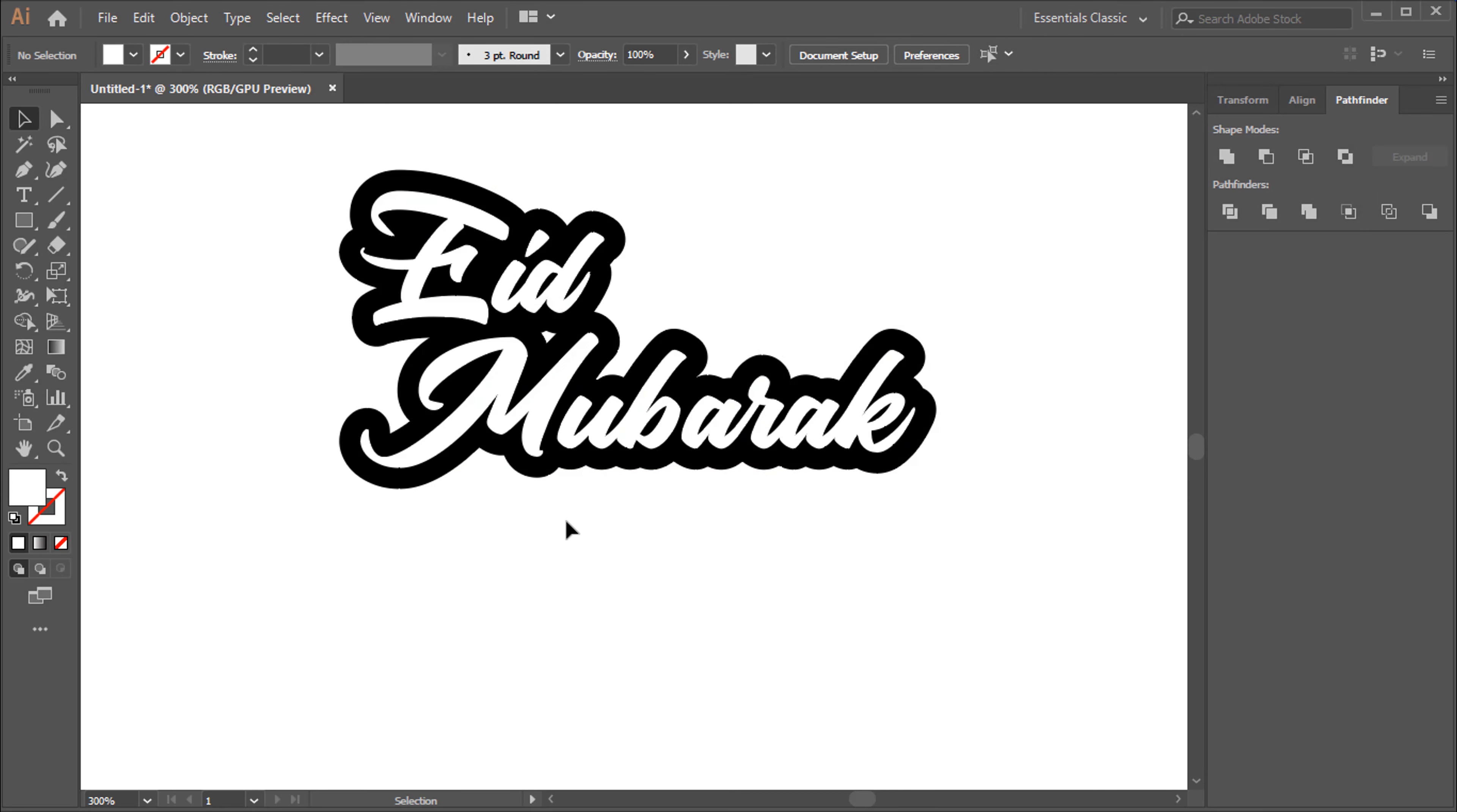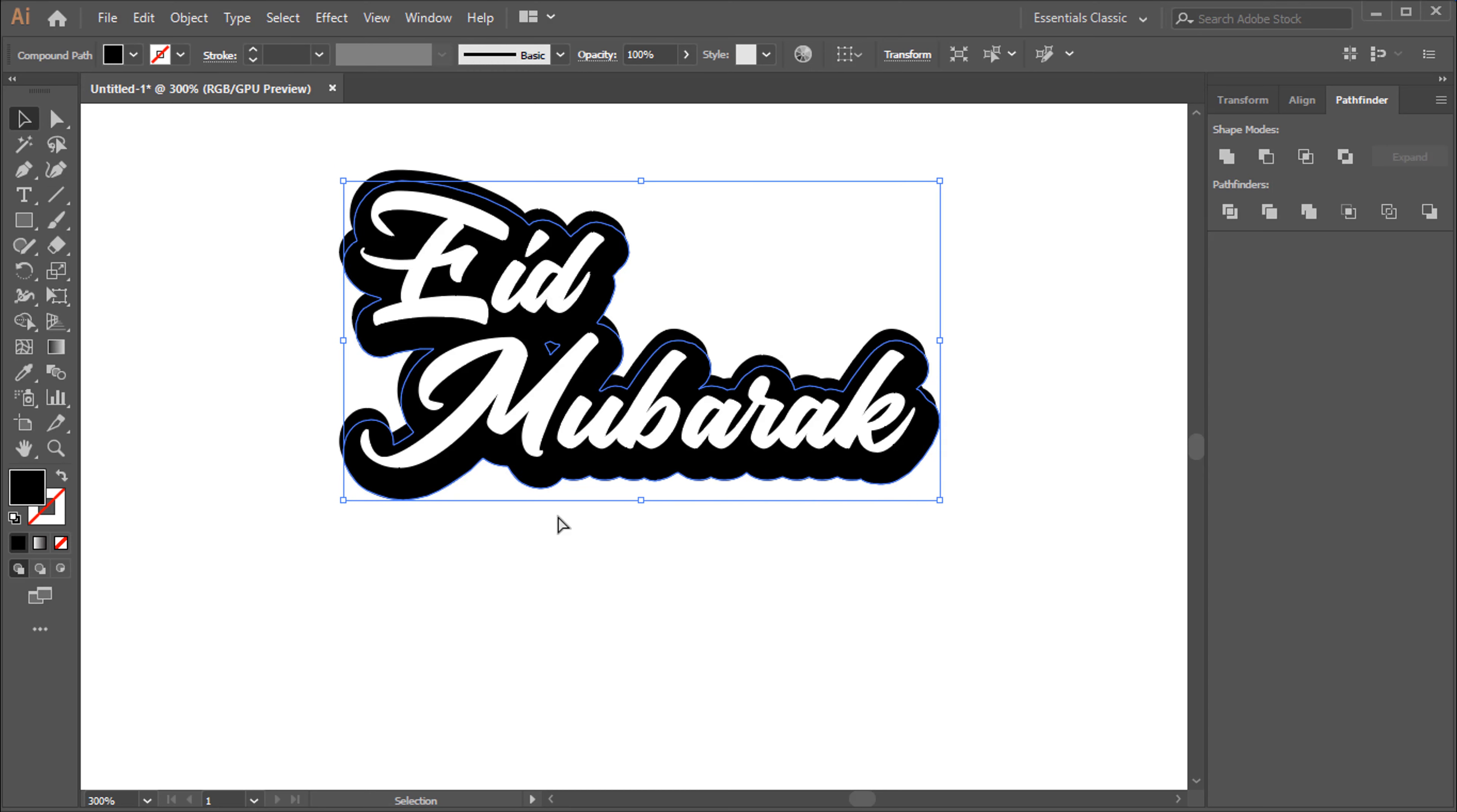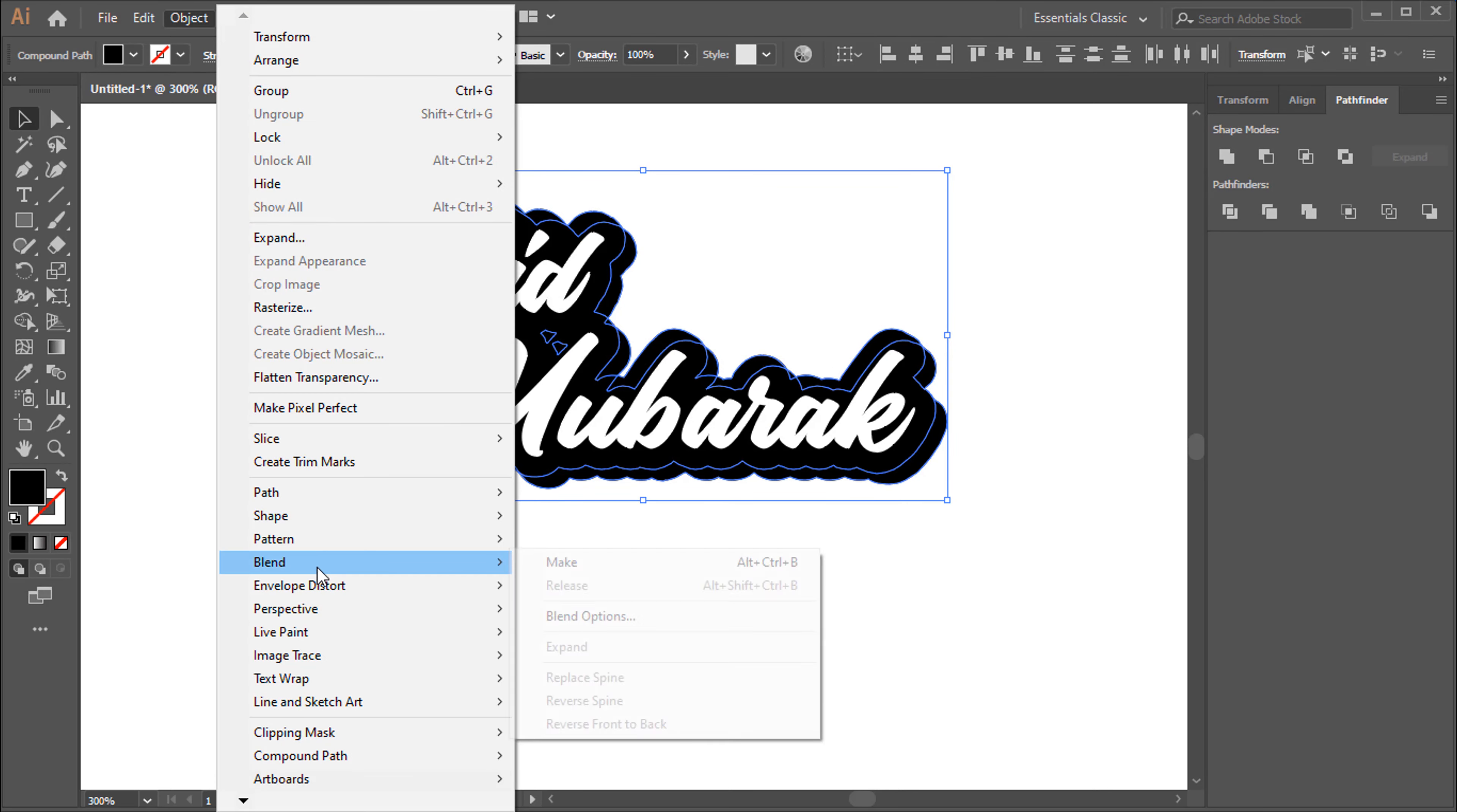Click on Black Area. Control plus C for Copy. Control plus F for Paste in Front. Select both. Object, to Blend. Hit on Make.